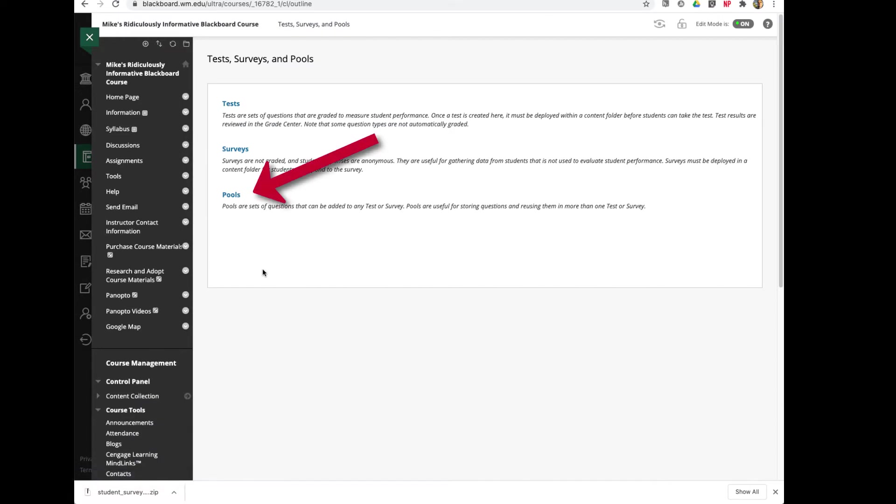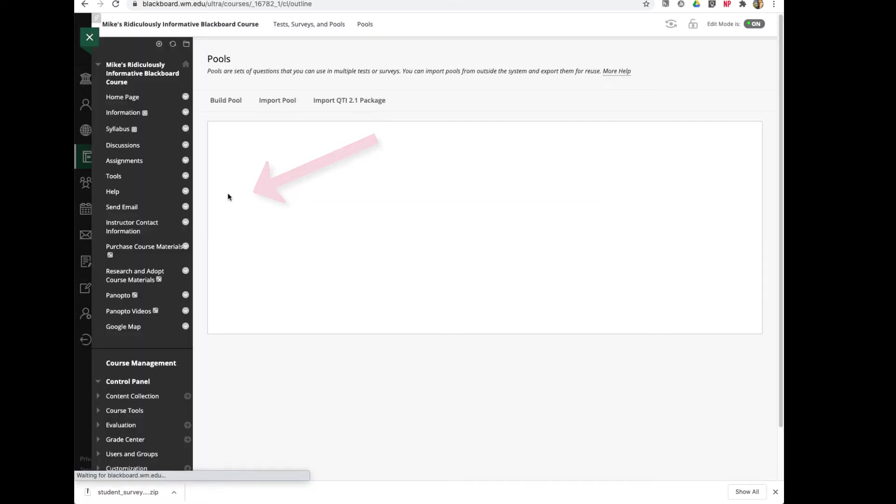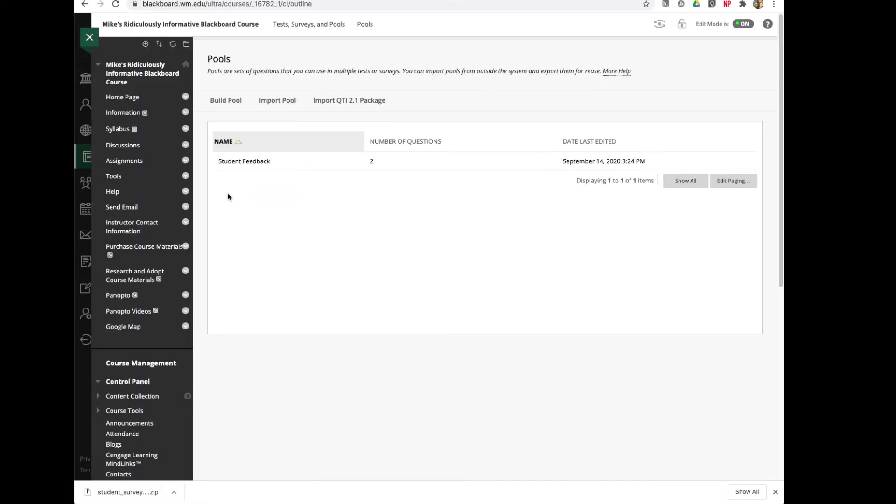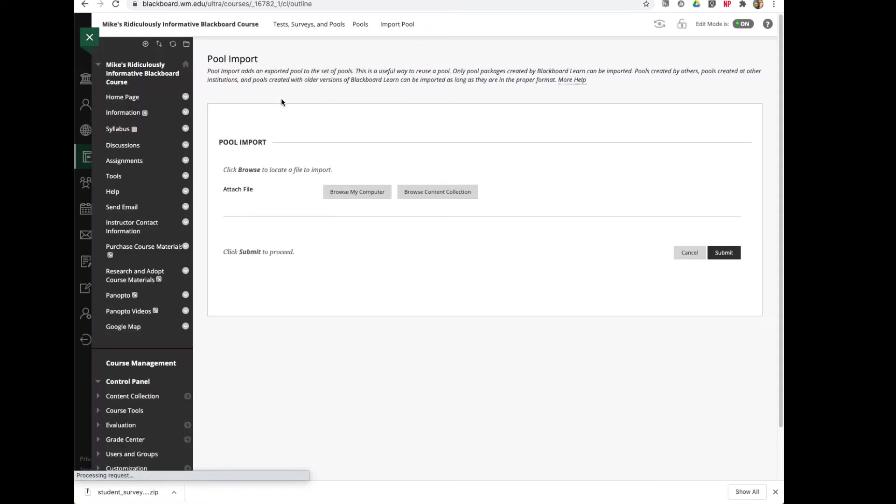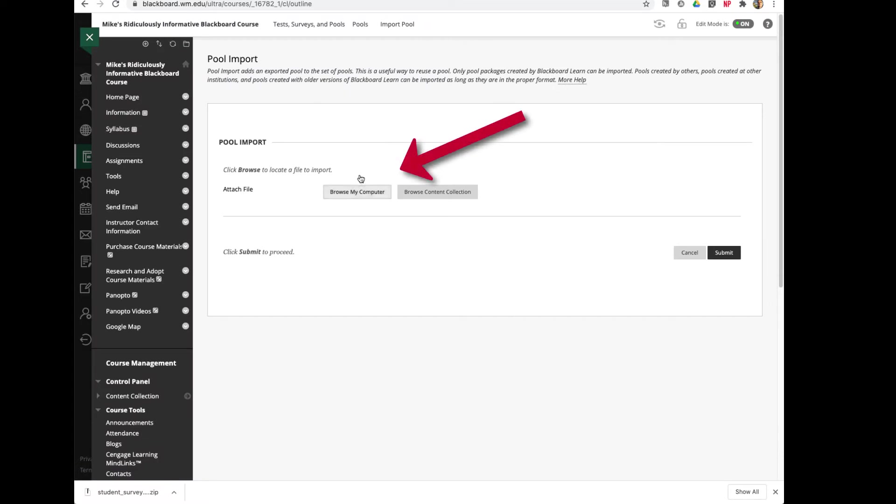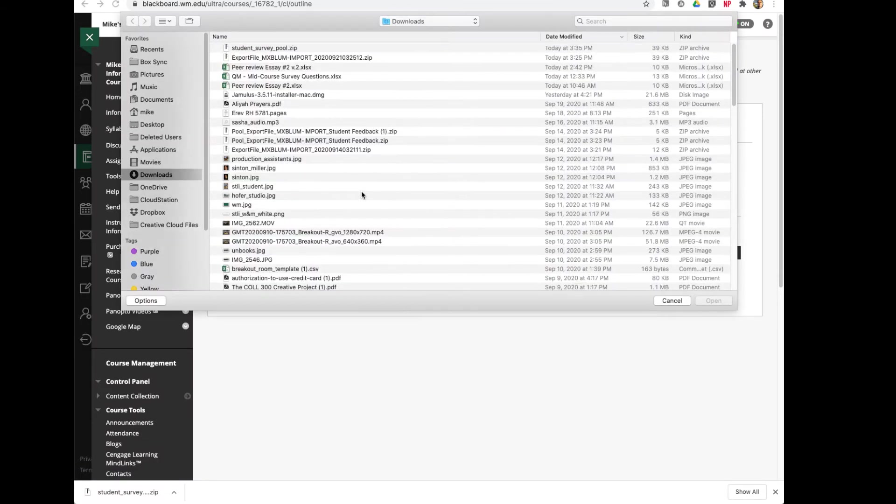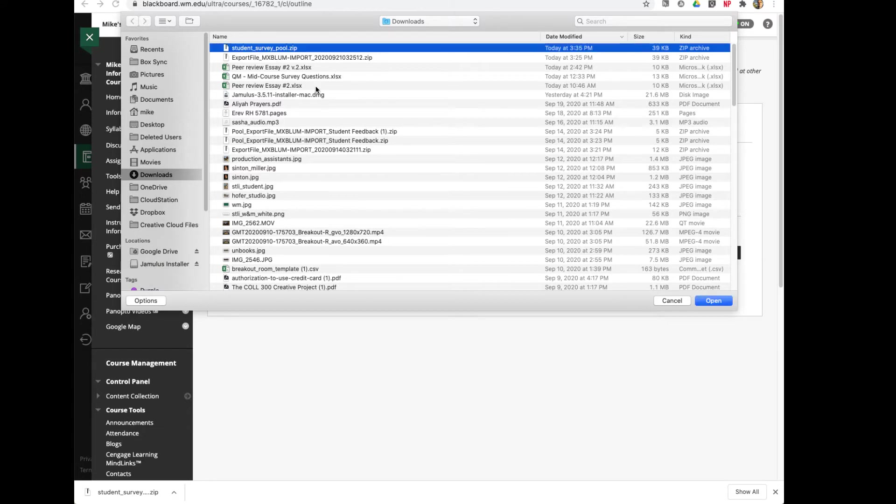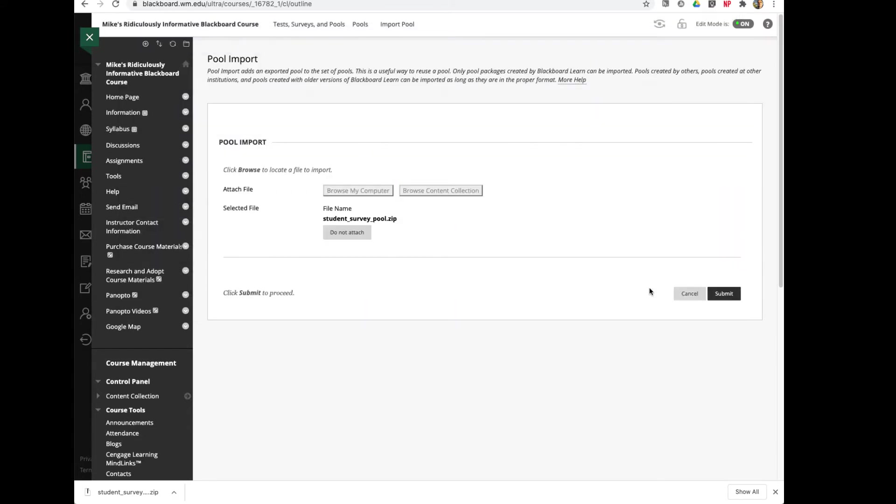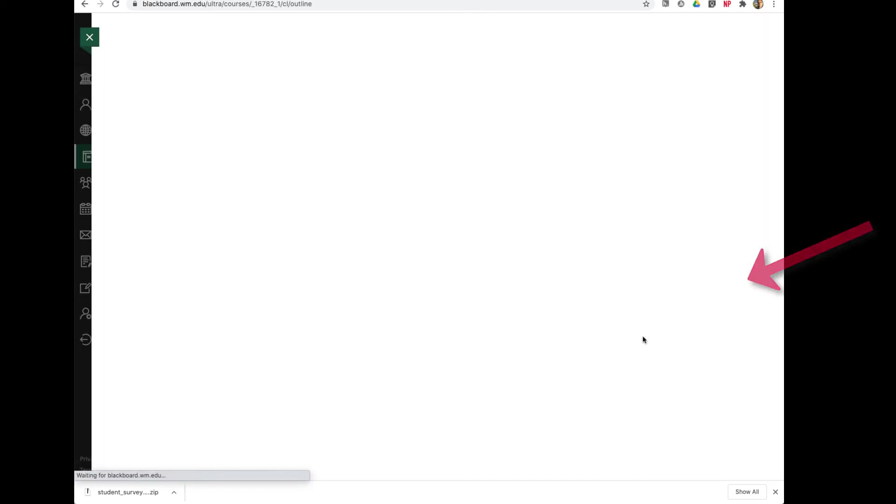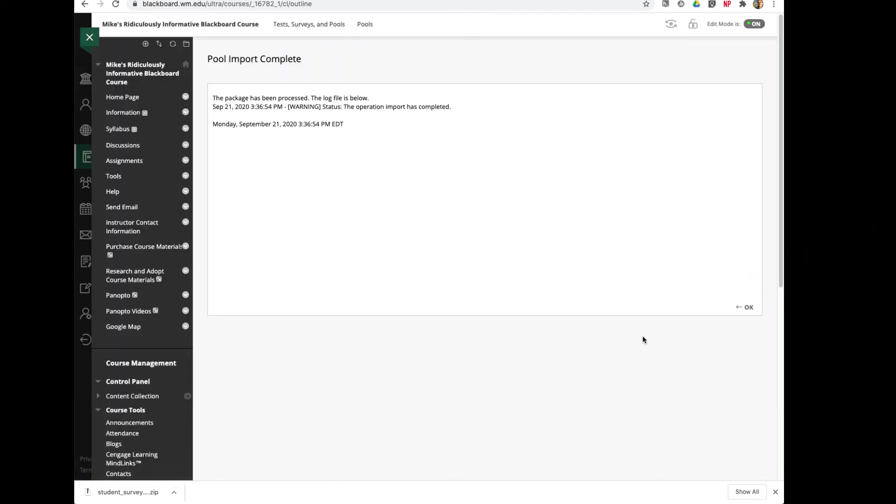And now I'm going to go to my Pools area. Just as easy as this, I'm going to say Import Pool. I'll browse my computer, I'll find that studentsurveypool.zip, and I'll open it. I'll click Submit, and I'll click OK.